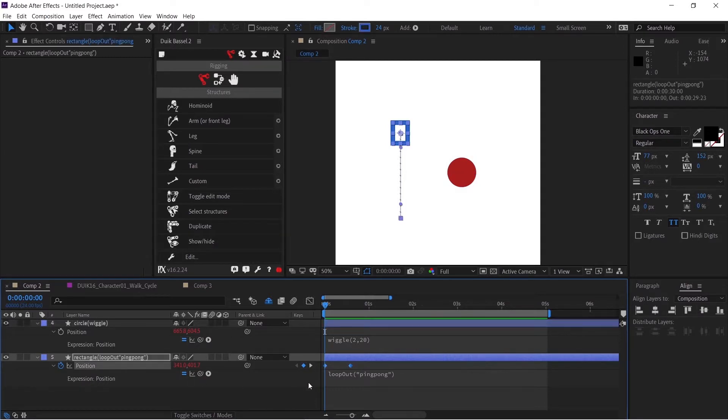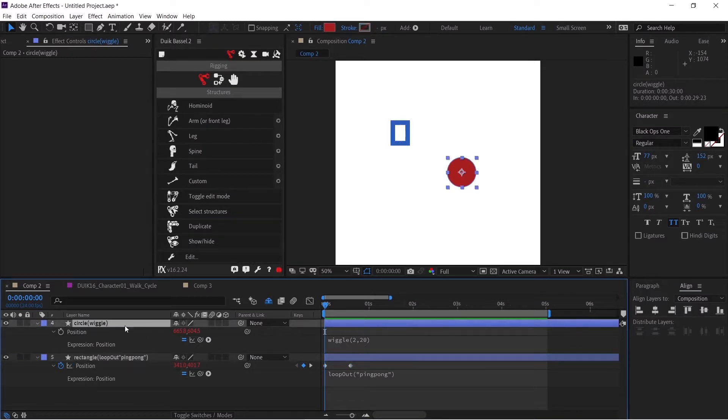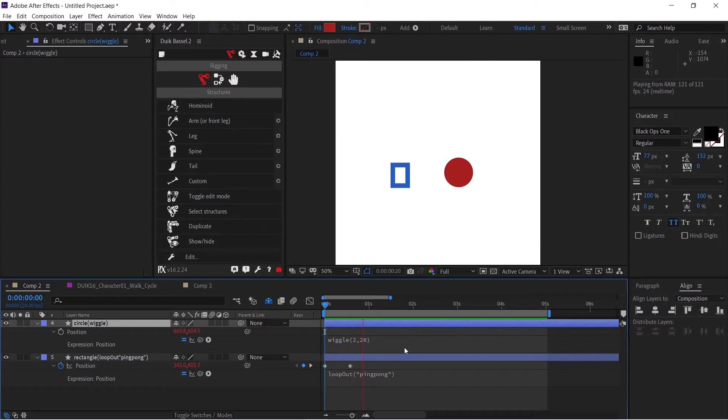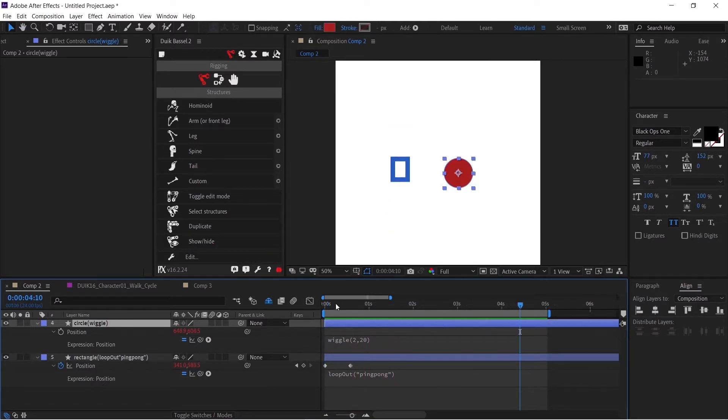The rectangle has a loop out ping pong expression in its position property, and the circle has a wiggle expression on its position property. If I play this animation, you can see both of these expressions are working fine.